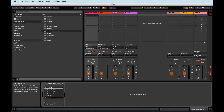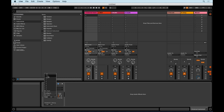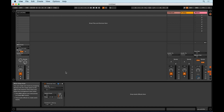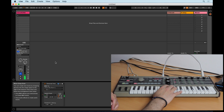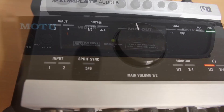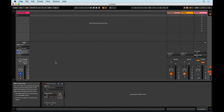Under MIDI, select your interface and channel. And under Audio, select your input. Select Input Monitoring and you're good to go. As you can see, pressing a key is sending both MIDI and audio information.